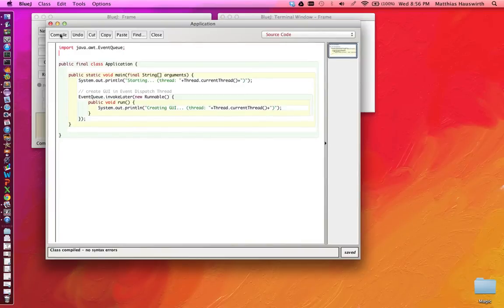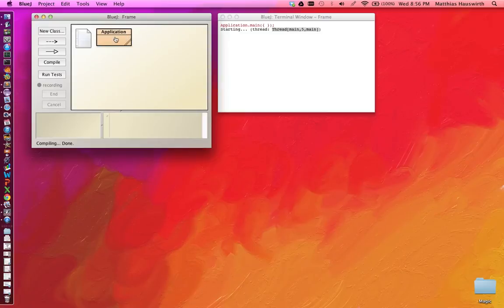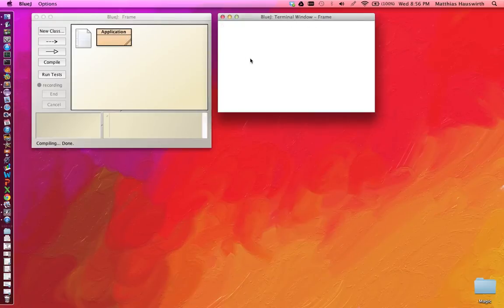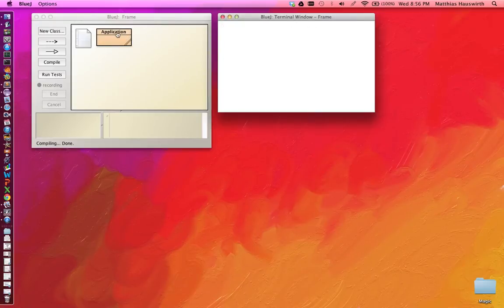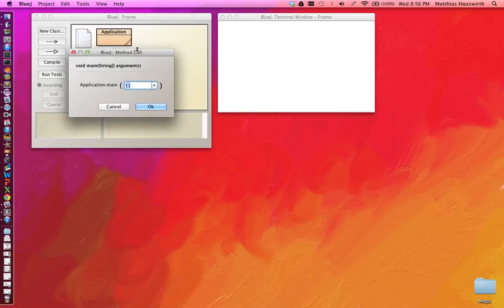Let's try again. It compiles. Let's run it. Let's first clear the console here. And run the program.